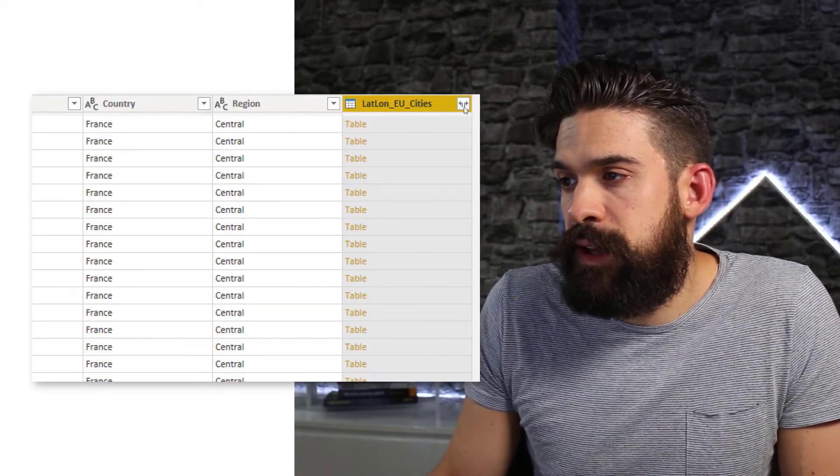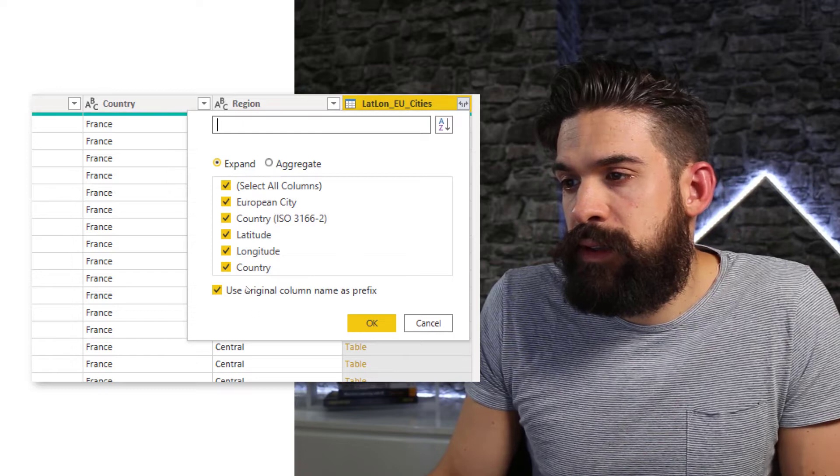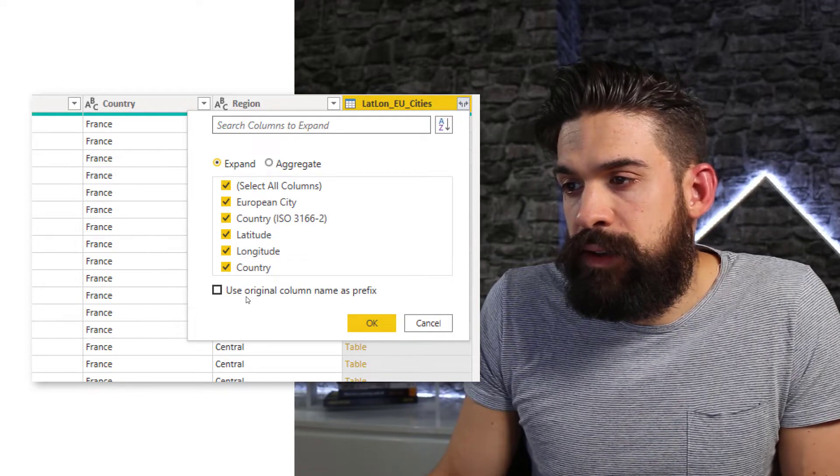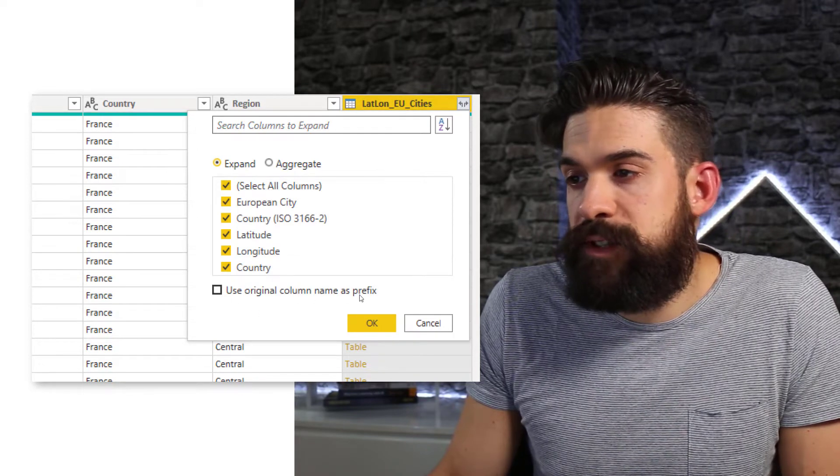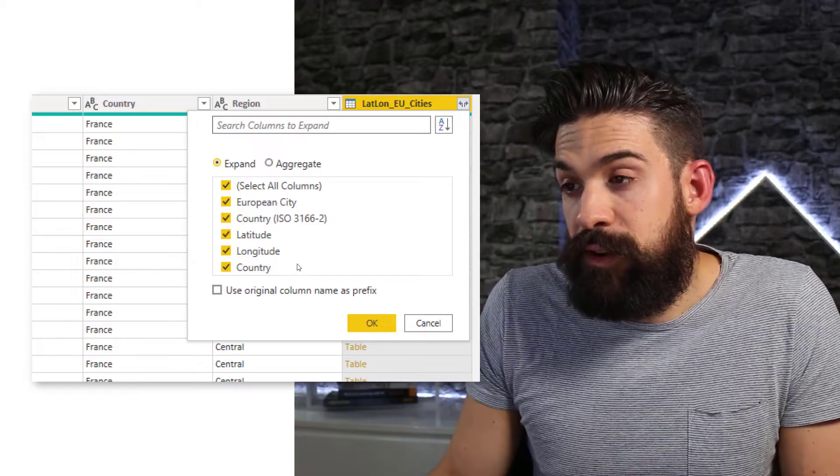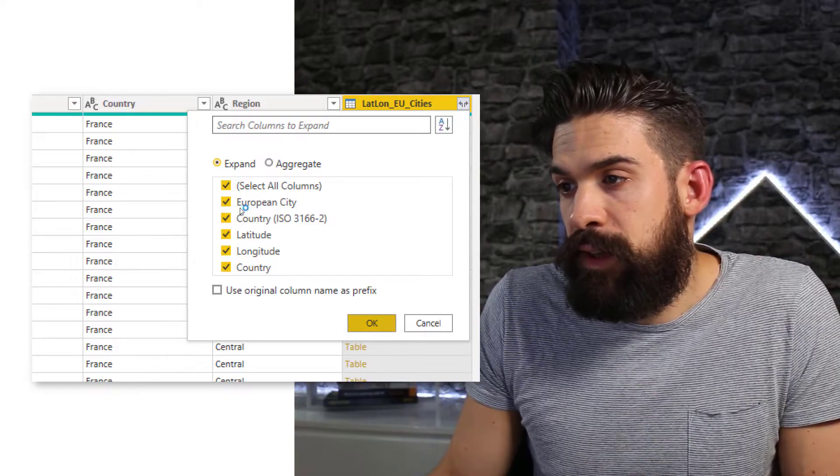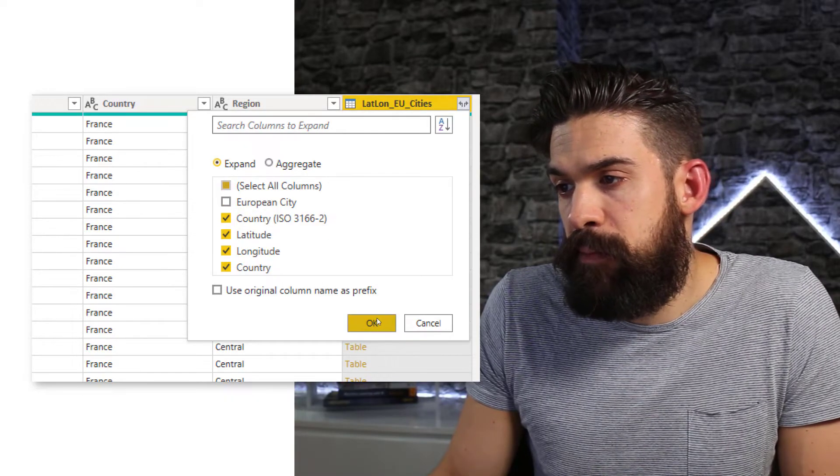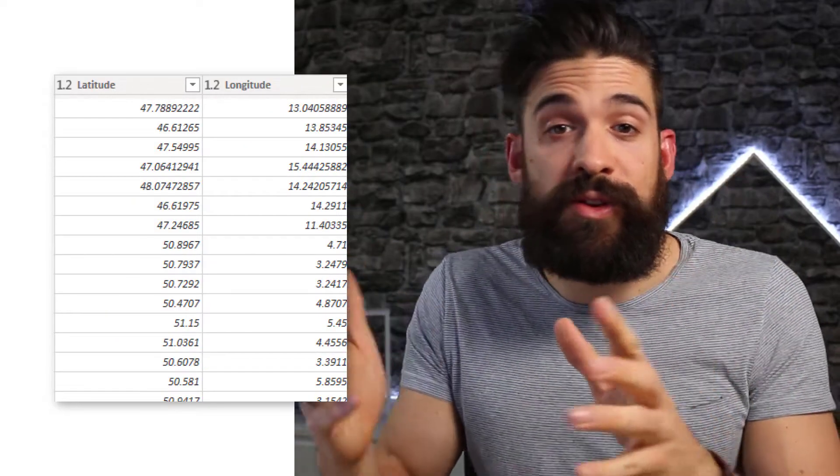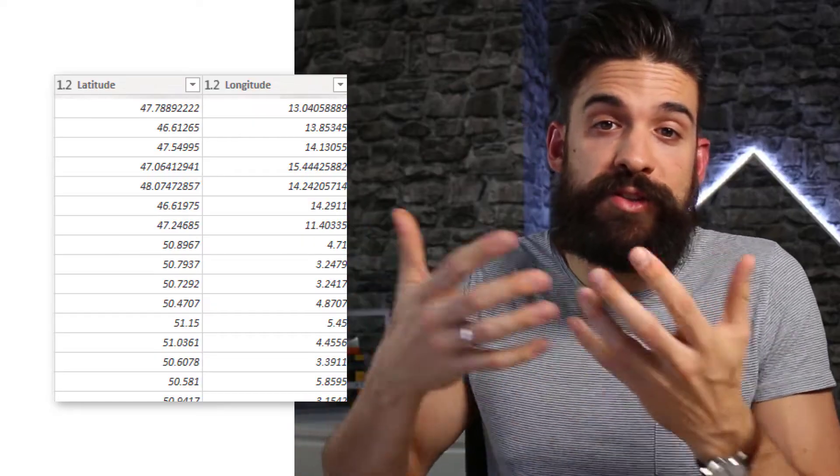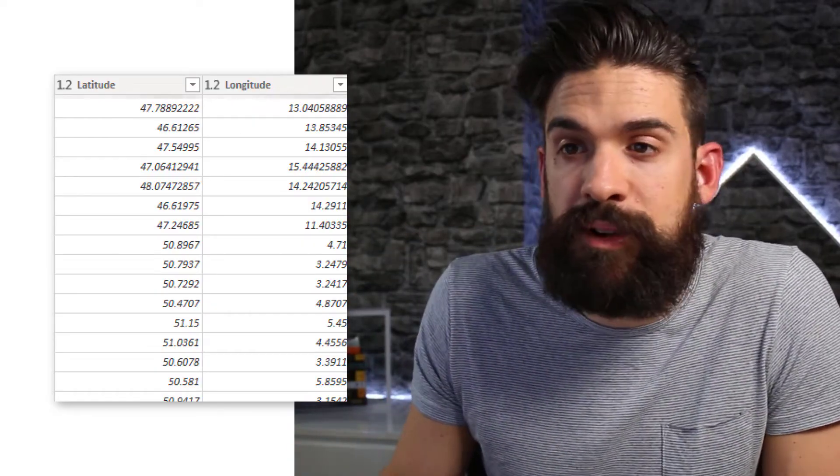And then expand that column. And I don't need the original column name as a prefix. And let's bring over everything except the city name. So now we have the latitude and longitude data matched to our original dim geography table.